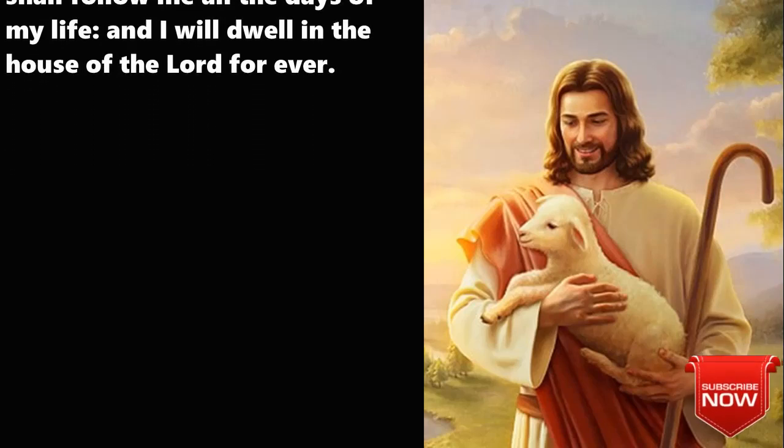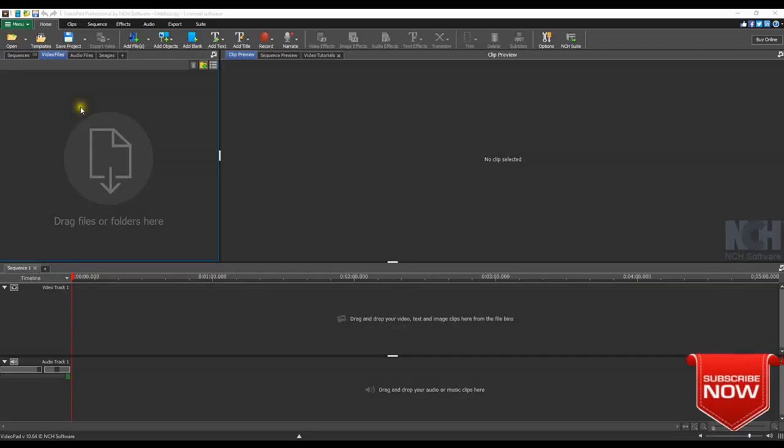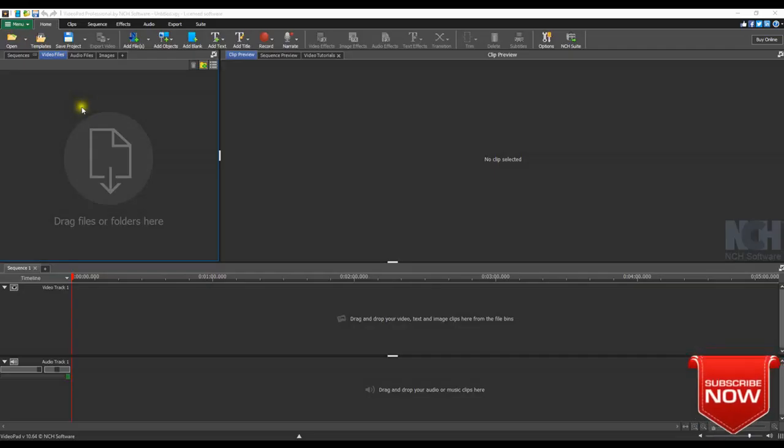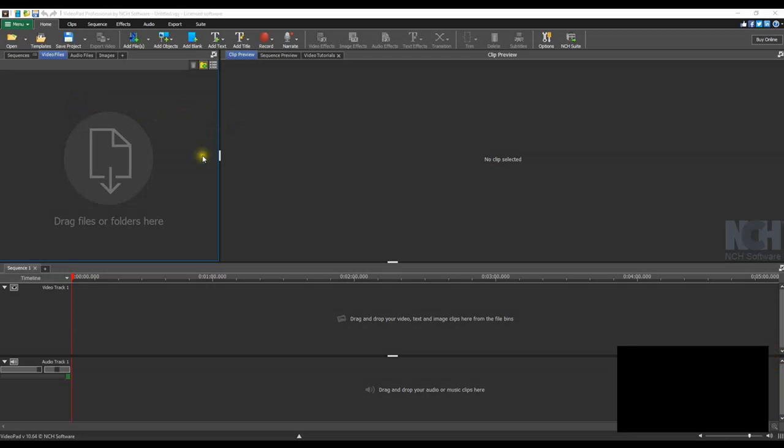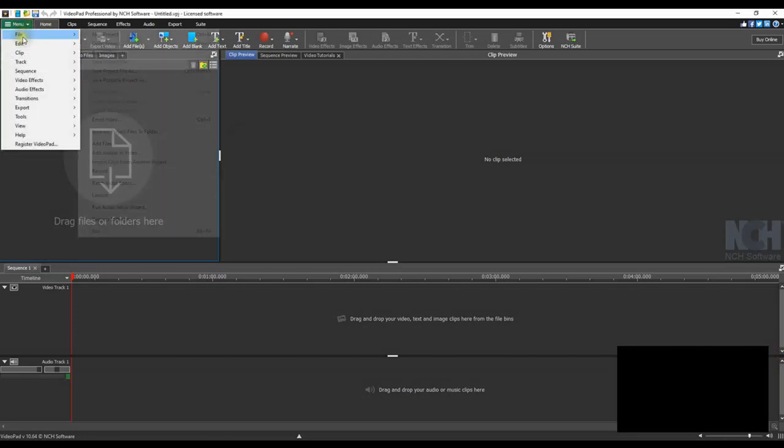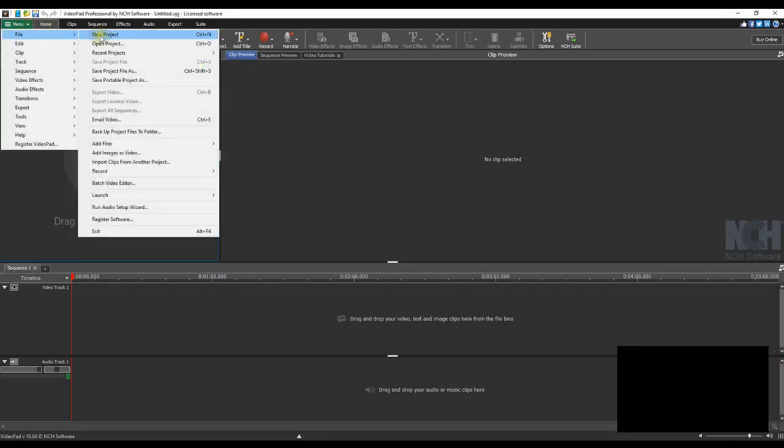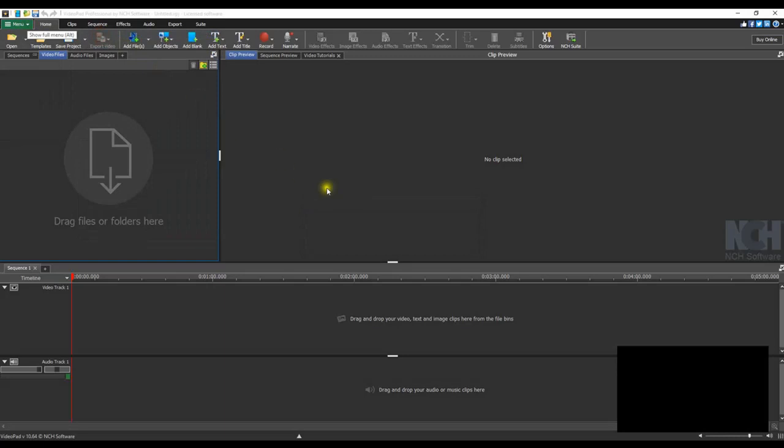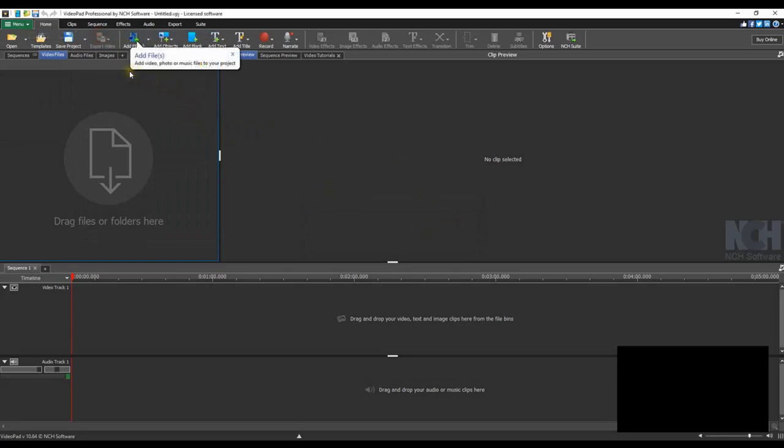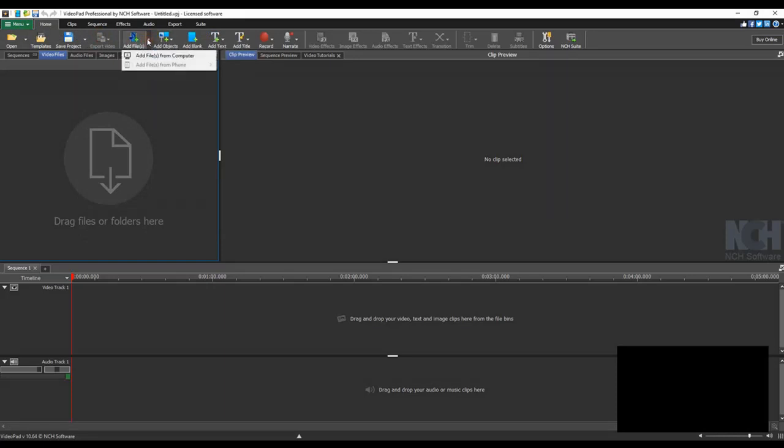I open the video pad and go to file and create a new project. So when you create a new project the first pop-up is add files, so let's add first the text.